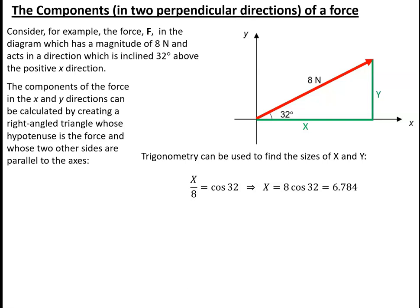Similarly, y divided by 8 is the opposite side in our triangle divided by the hypotenuse, so that is sin32, which gives me y equals 8 times sin32, which is 4.239.